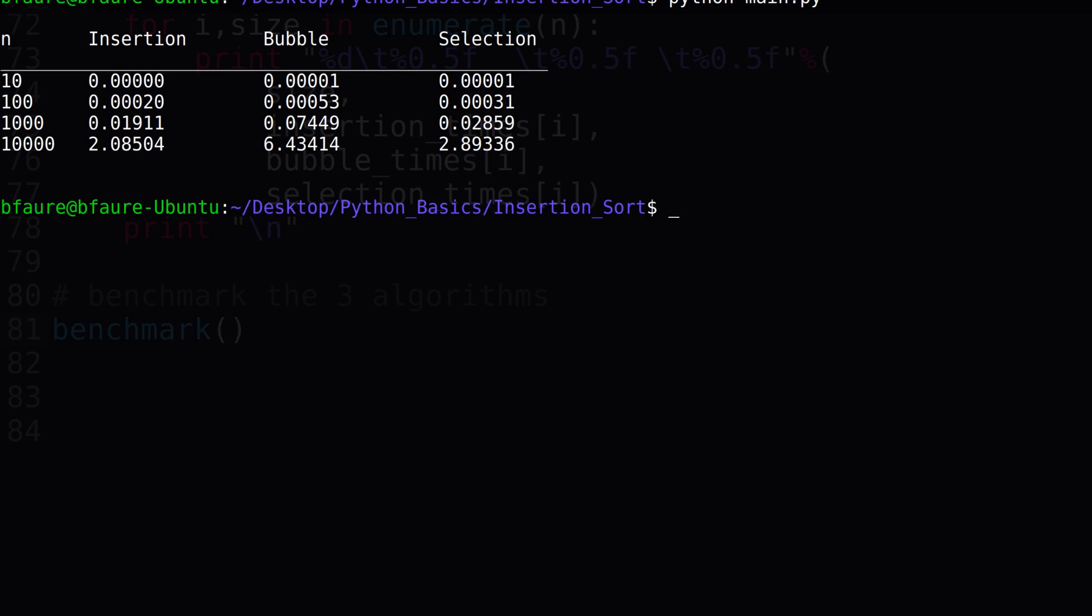After switching to terminal and running the benchmark, we can see we definitely have some interesting results. Compared to bubble and selection sort, our insertion sort method is more efficient for all tested input sizes. Though, selection sort does come in at a close second.